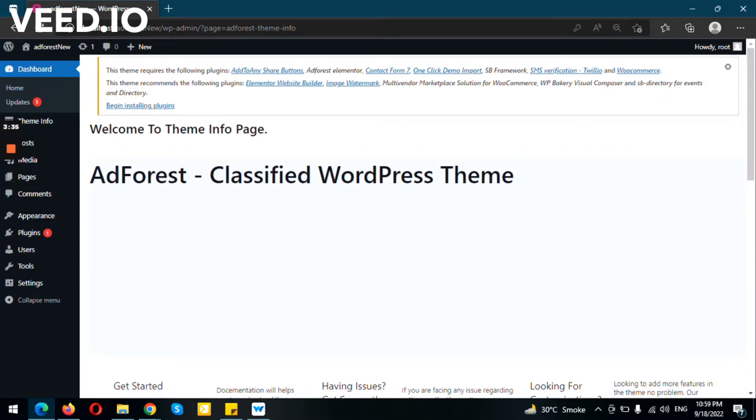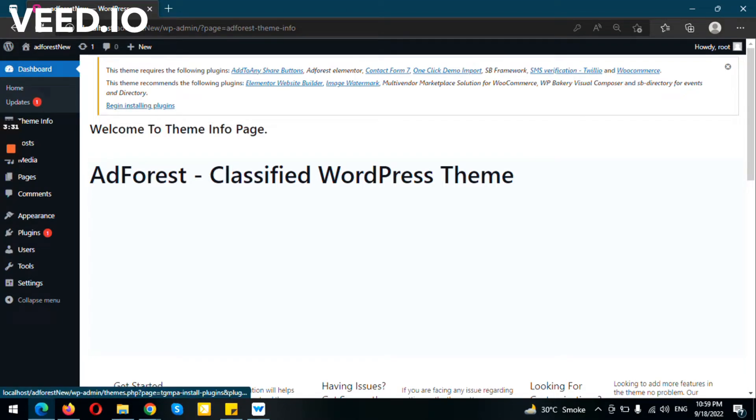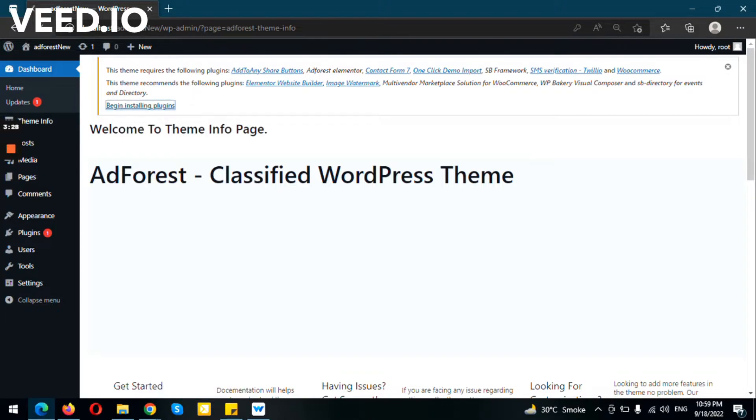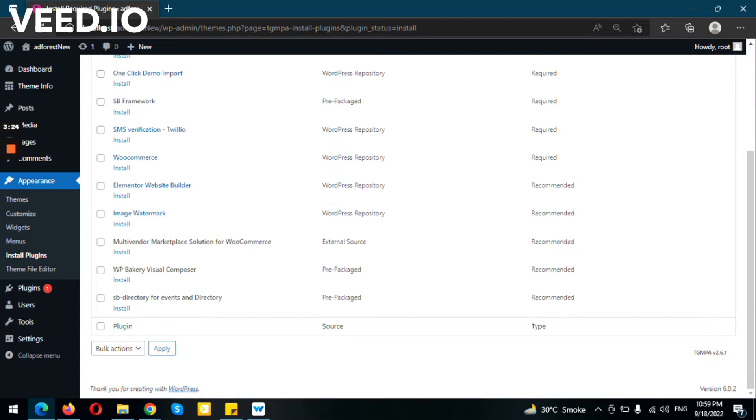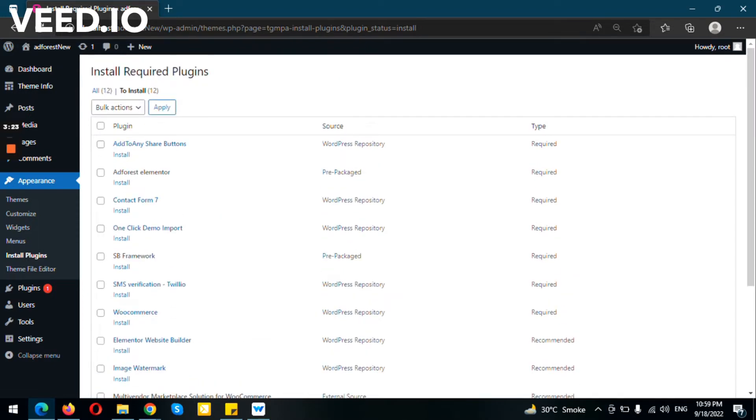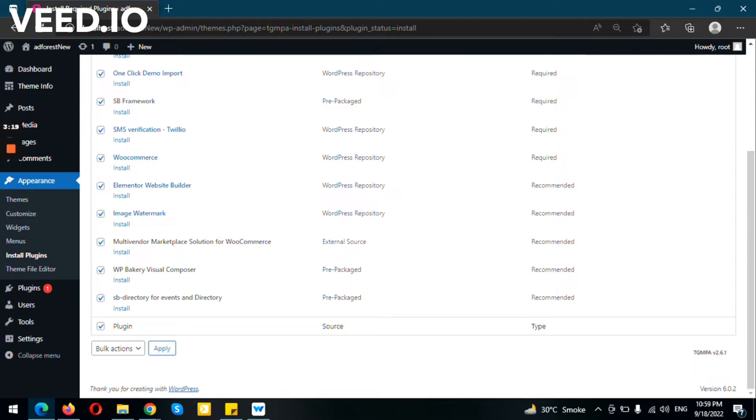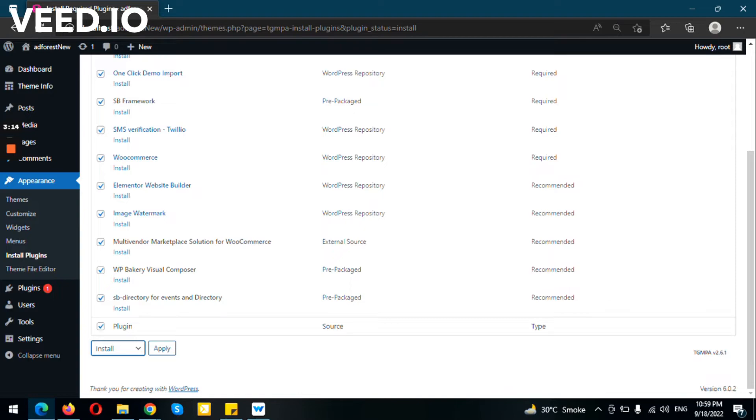After activating the theme, you need to install the required plugins. You just click on it to begin installing the plugin section. You can install all your plugins here. Just click on the Select All section, and then click on Install.